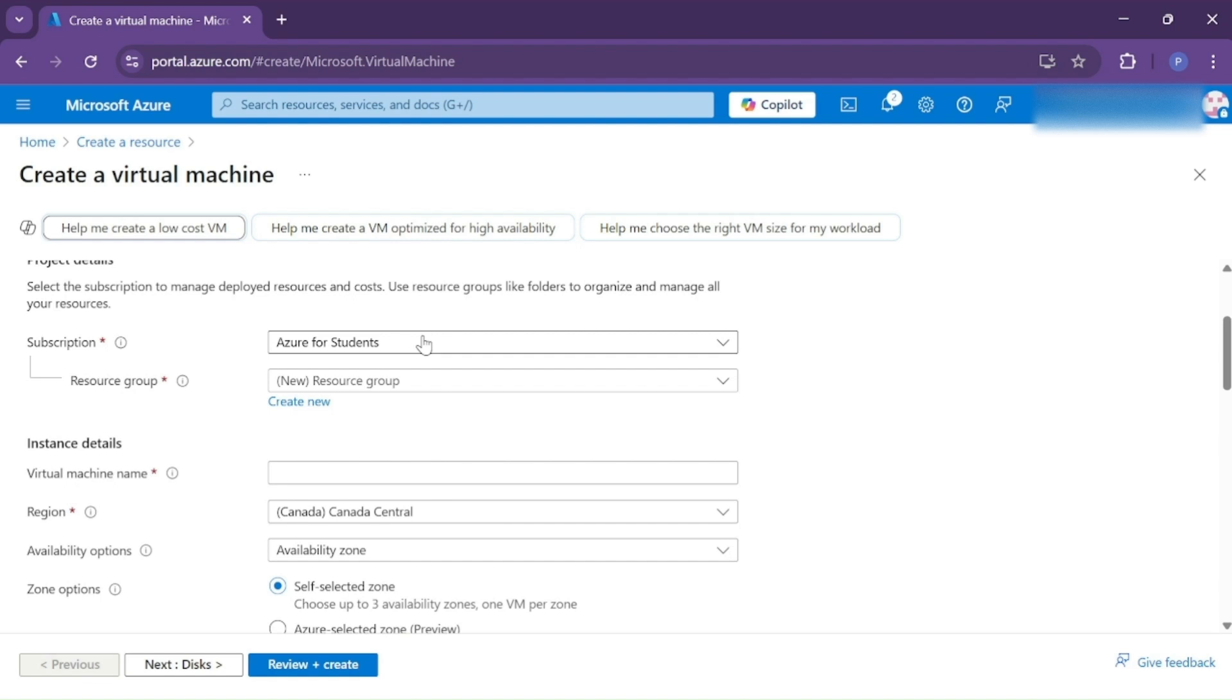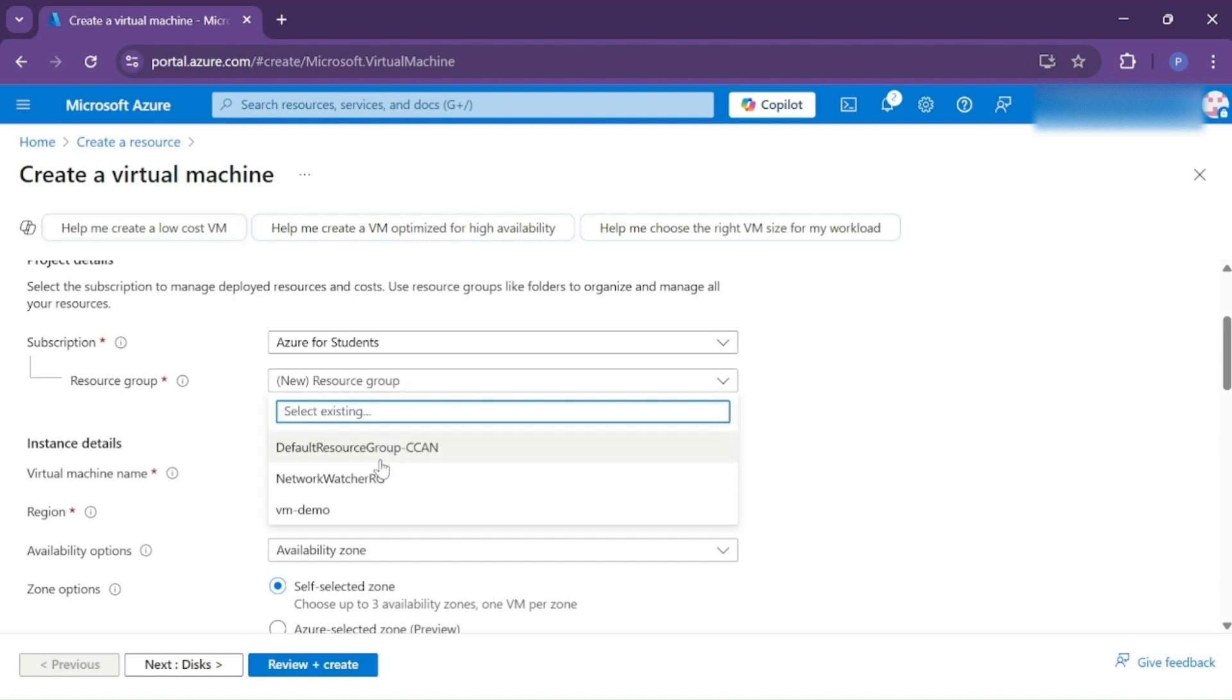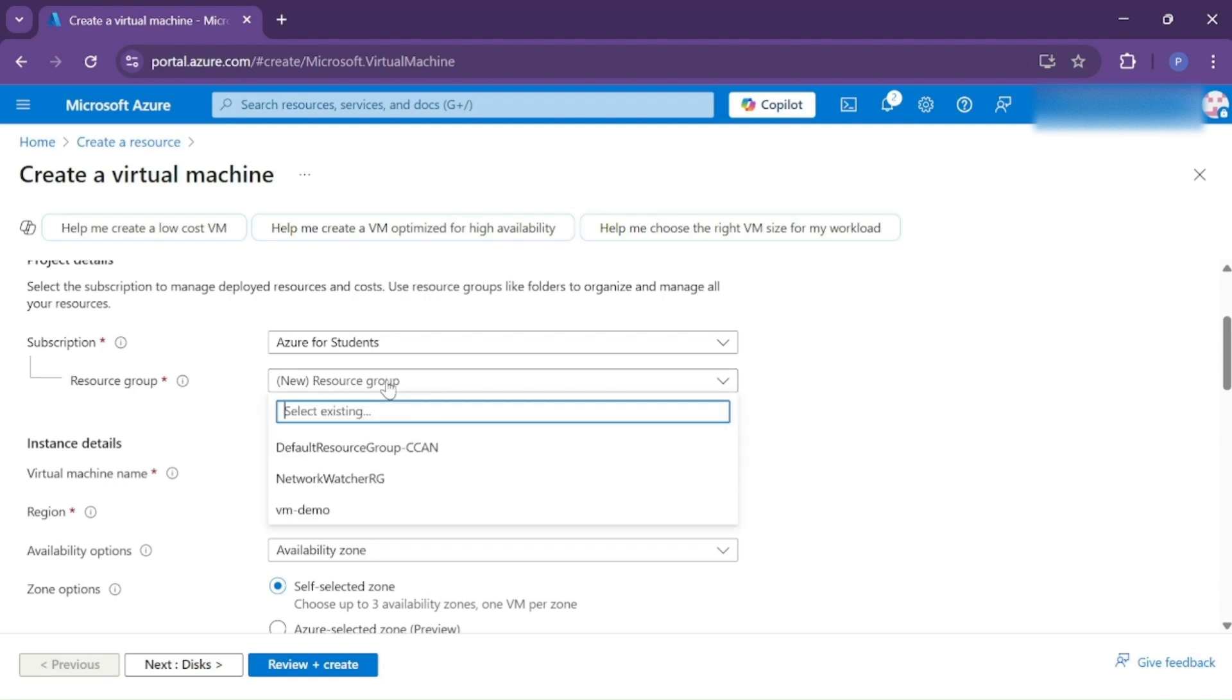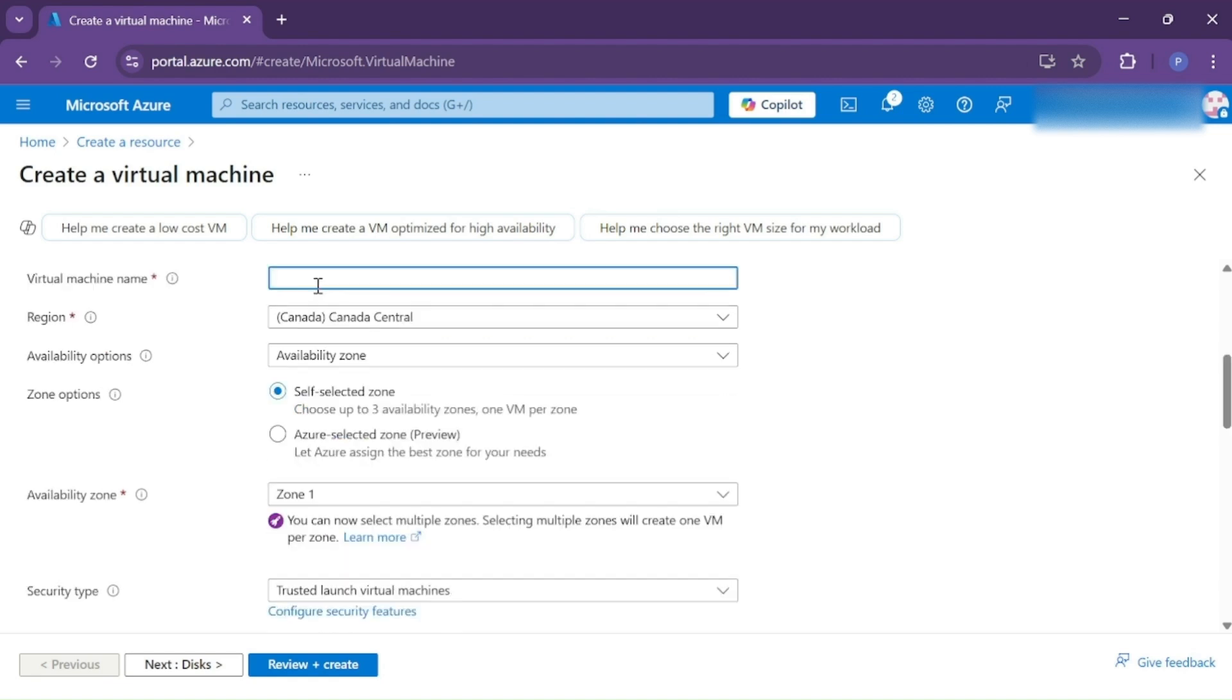In Resource Group, you can continue with an existing resource group or create a new one. For now, I'll continue with a pre-existing resource group. Then give a name to your virtual machine.